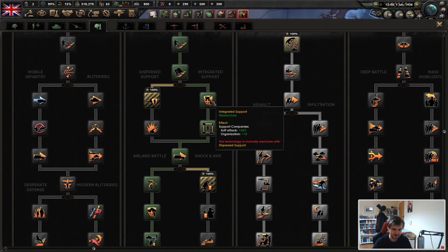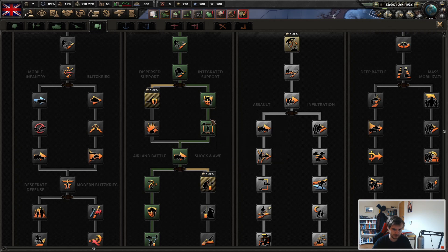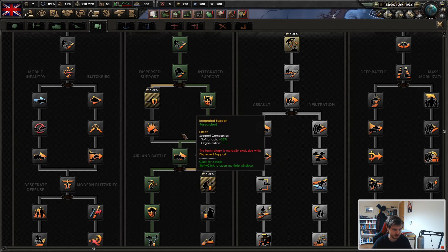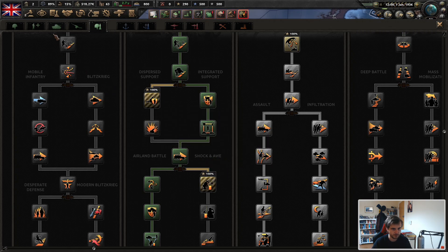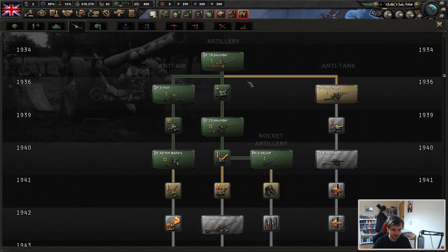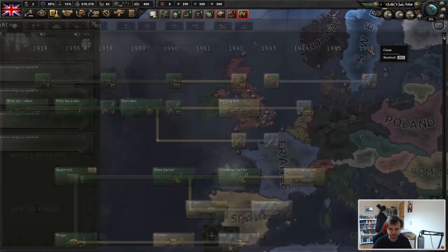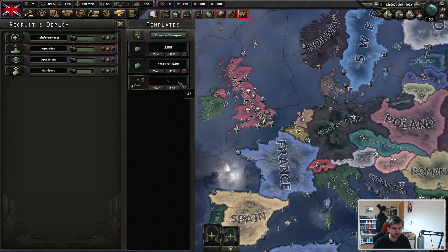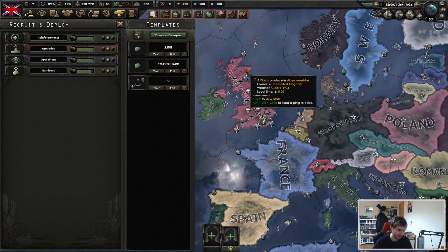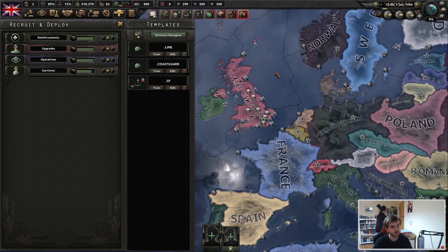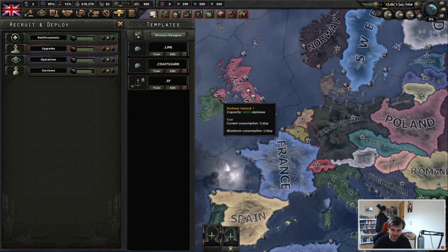With Superior Firepower you get the integrated support bonus that gives bonuses to support company soft attack and organization. It is more tech investment, but it is worth it quite often. My preferred doctrine is Superior Firepower, but there you have it — six infantry templates, four of which are duplicates for different doctrines.